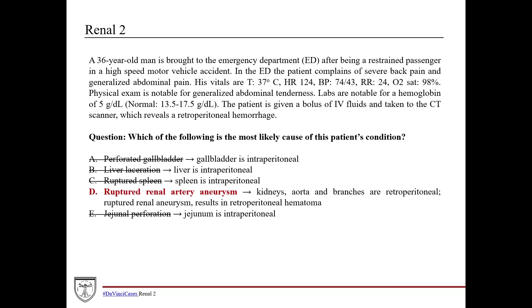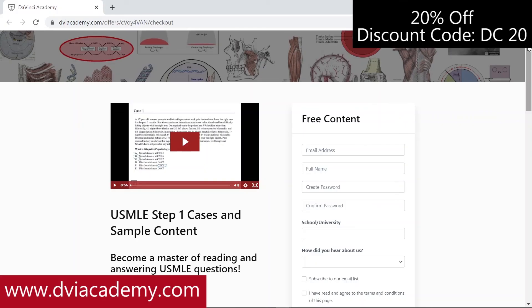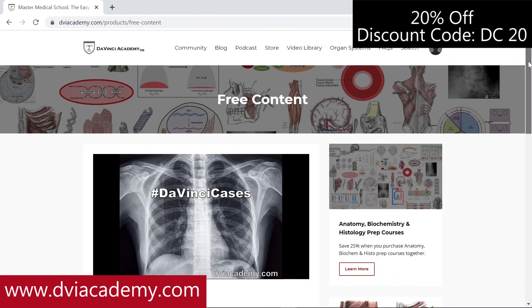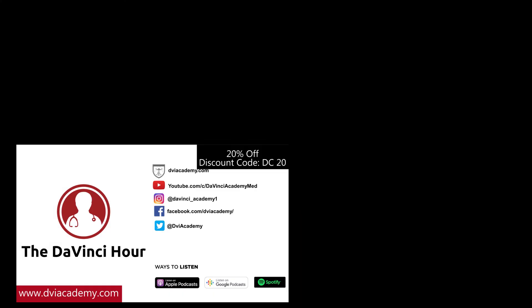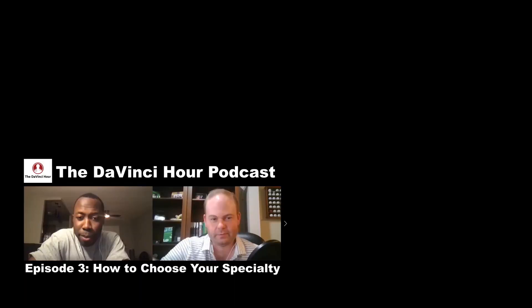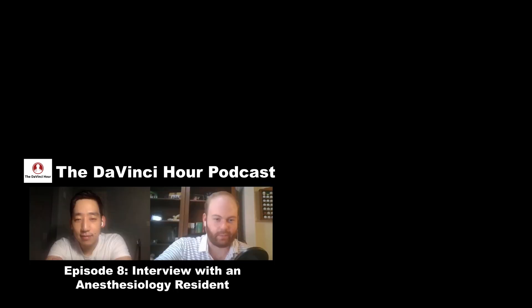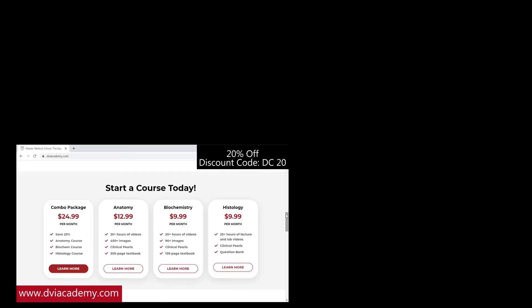To summarize: this is a patient who had a renal artery aneurysm, was in a high-speed motor vehicle accident that caused the aneurysm to rupture, resulting in a retroperitoneal hemorrhage and causing hemorrhagic shock. Be sure to check out all the DaVinci Cases videos on our YouTube channel and website, dviacademy.com. PDF notes for every DaVinci Cases episode are also available on our website, along with our podcast The DaVinci Hour, where we interview attendings and residents across medicine. Use discount code DC20 for 20% off any video courses.